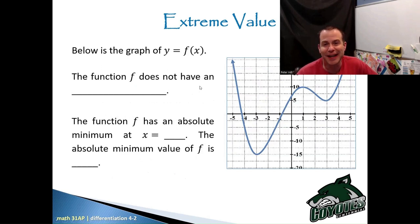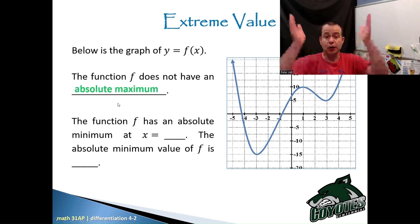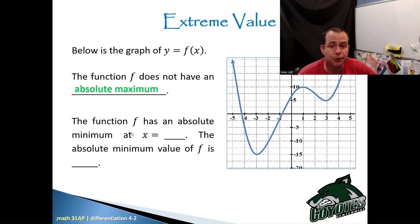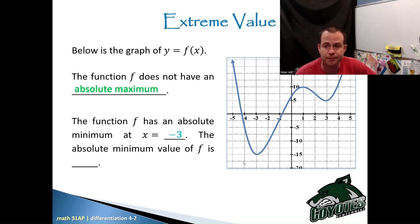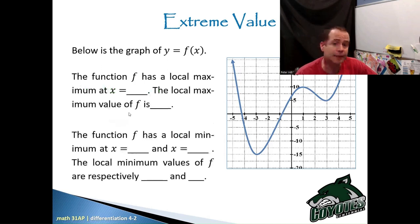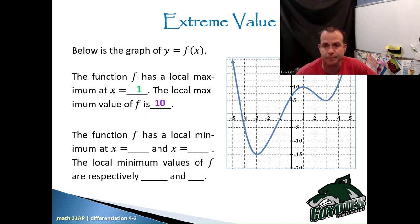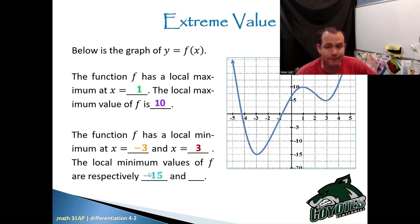The function f does not have an absolute maximum — this is going to go up forever in both directions, so there is no absolute max. The function f has an absolute minimum at x equals negative 3, and the absolute minimum value of f is negative 15. The function f has a local maximum at x equals 1, and the local maximum value is 10. The function has local minimums at x equals negative 3 and at positive 3, with local minimum values of negative 15 and 5 respectively.